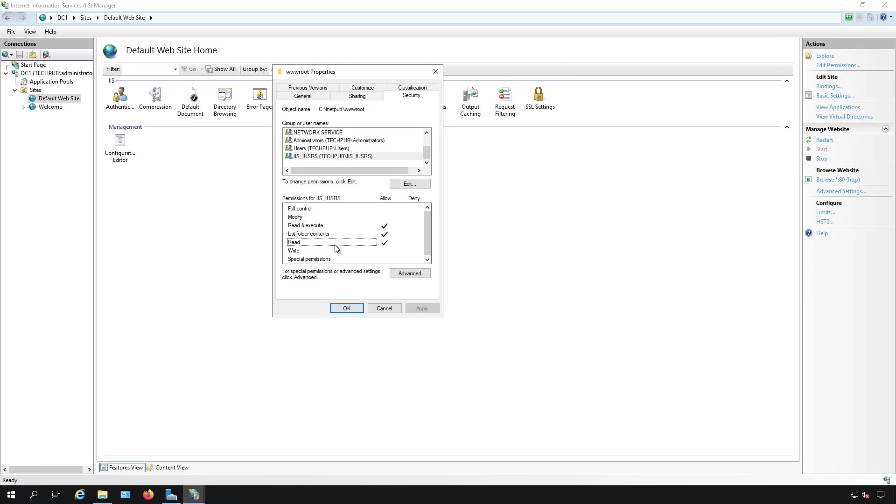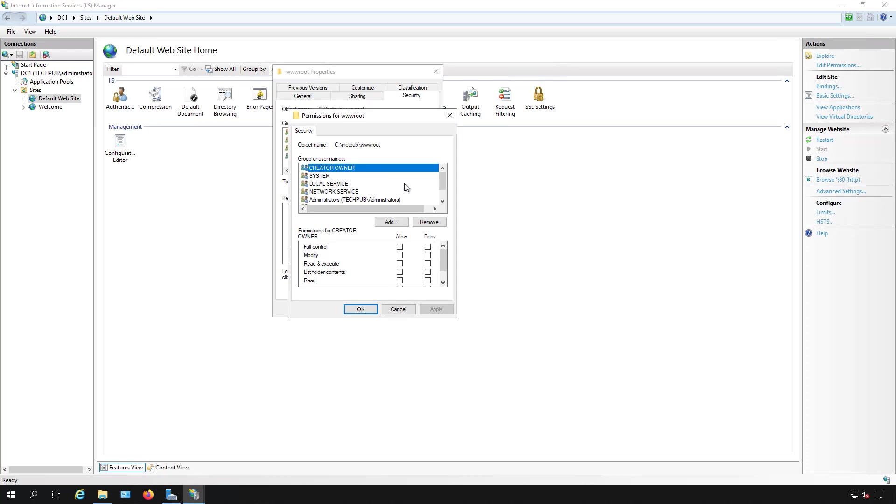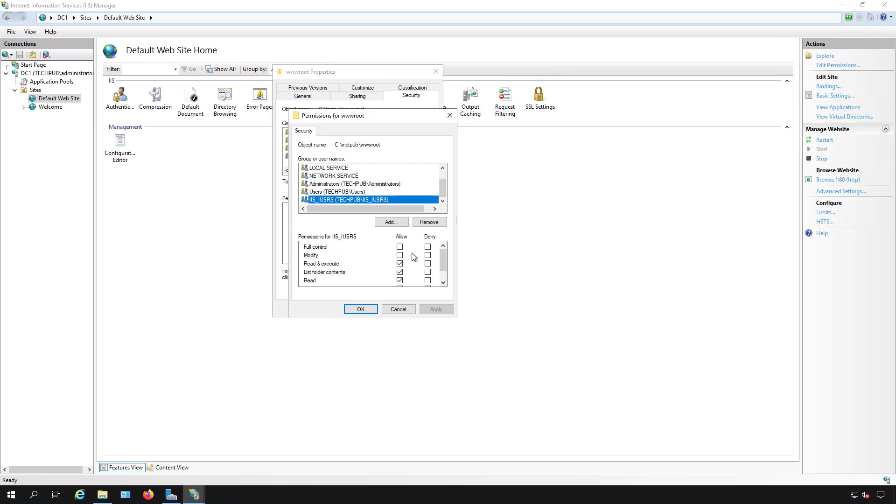That basically just allows any anonymous user to go in and just check out the site. They can't make any changes to it. However, if we click edit, we have the option here to give additional rights to anonymous users, which is not a good idea, or you can give additional rights to local users.